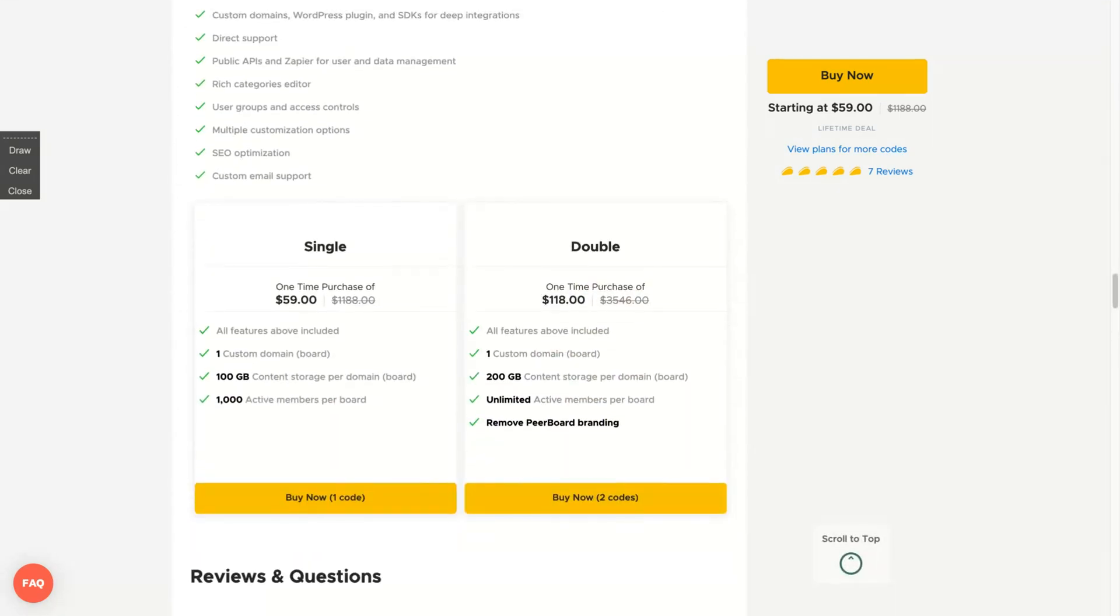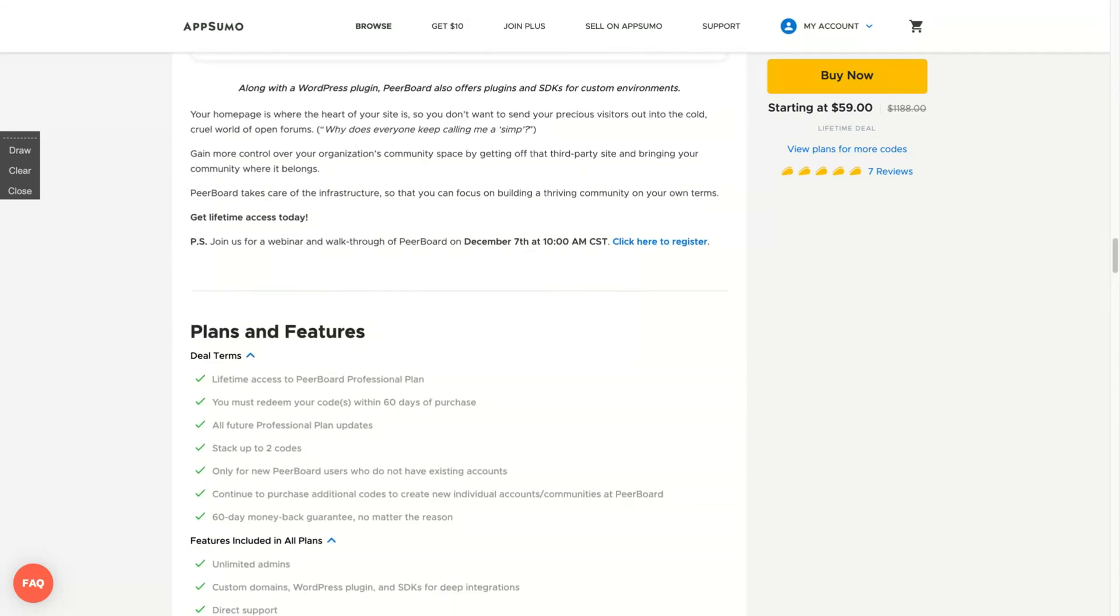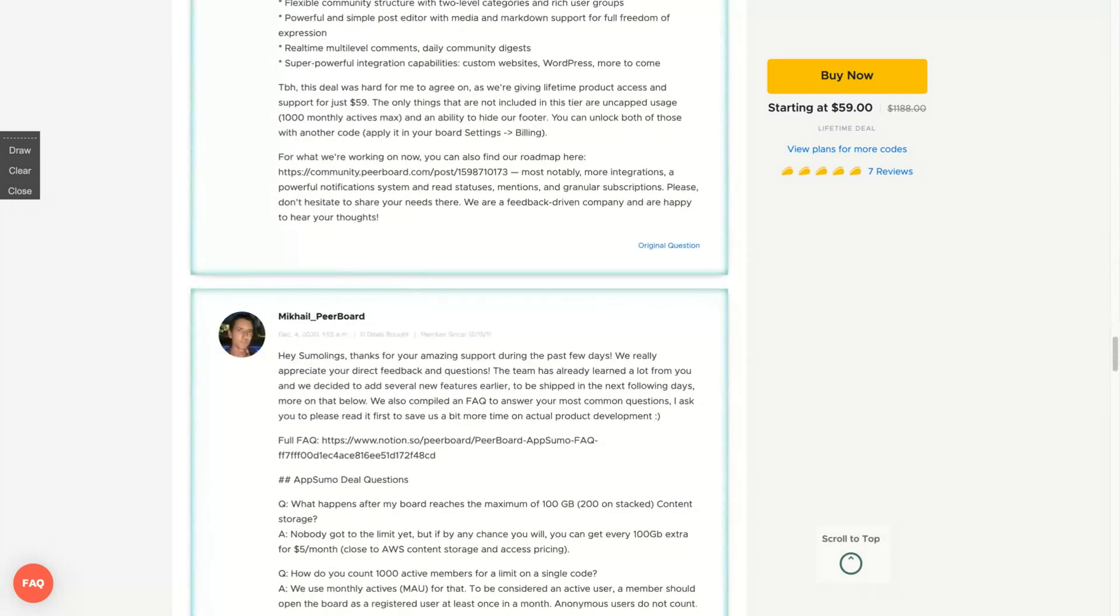Let's see how the deal works. Here it's pretty simple. You can get up to two codes, but it's pretty much of a double deal or two codes deal because if you get only one code you'll be limited up to a thousand active members per board. But if you get two codes, you get unlimited active members, you don't need to worry about that.